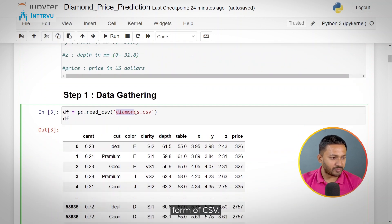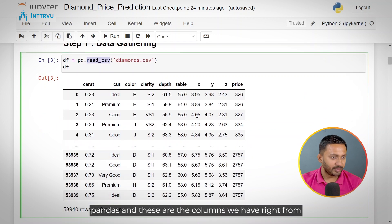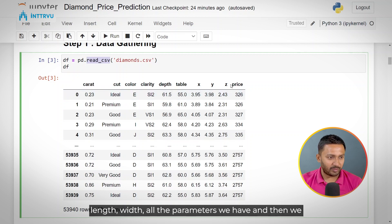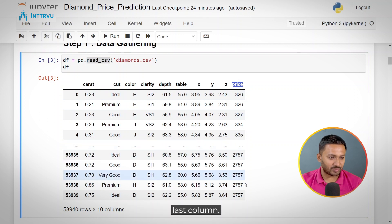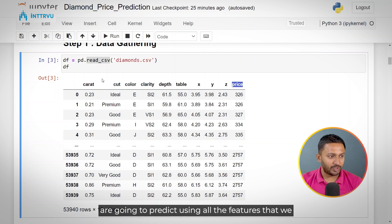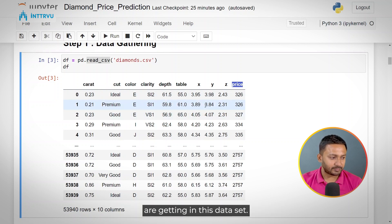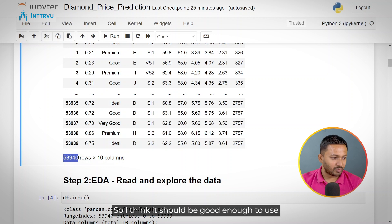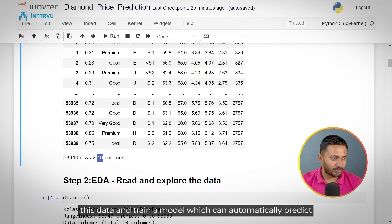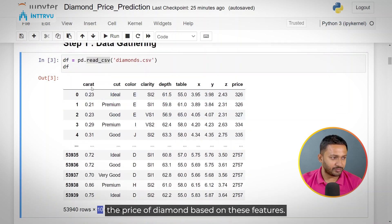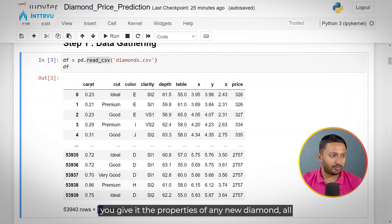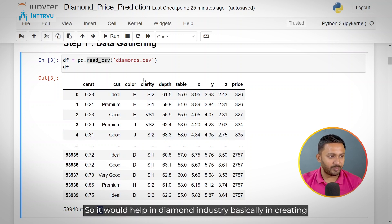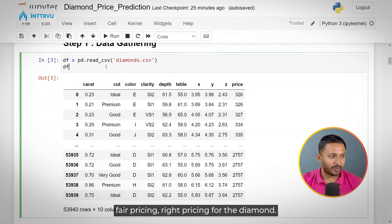The data is in CSV format and I'm reading it using pandas read_csv. We have columns from carat, cut, color, all the way up to length and width, plus the price column as our target. In this dataset we have more than 53,000 diamonds, which should be good enough to train a model that can automatically predict the price of a diamond based on these features.